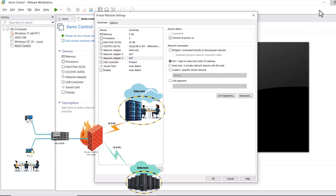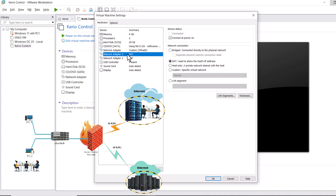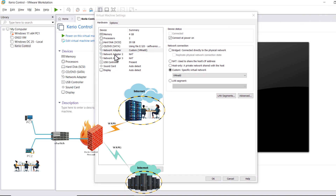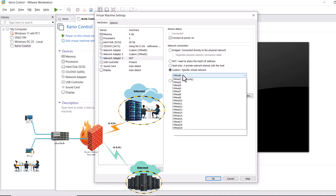Now let's connect the first adapter to vmnet0, which is connected with our wireless interface. Select the first adapter, on the right side click Custom, and from the list select vmnet0. Connect the second adapter to vmnet2 by selecting Custom and choosing vmnet2. Last but not least, connect the third adapter to vmnet3 — select the third adapter and from the list select vmnet3.